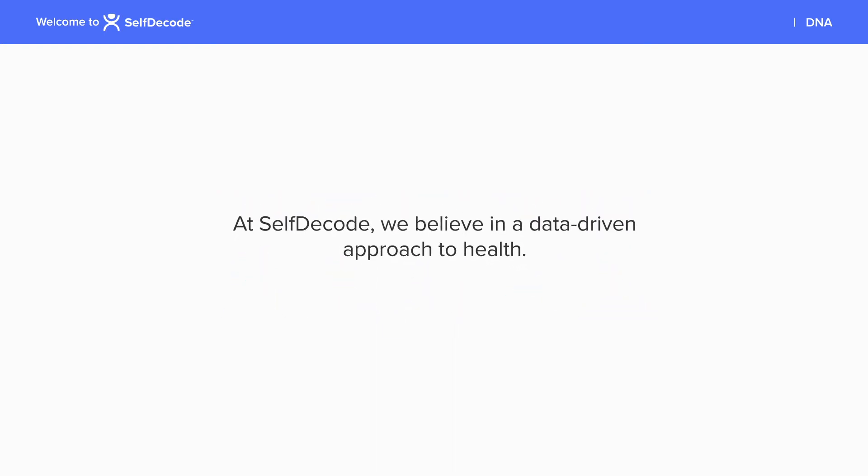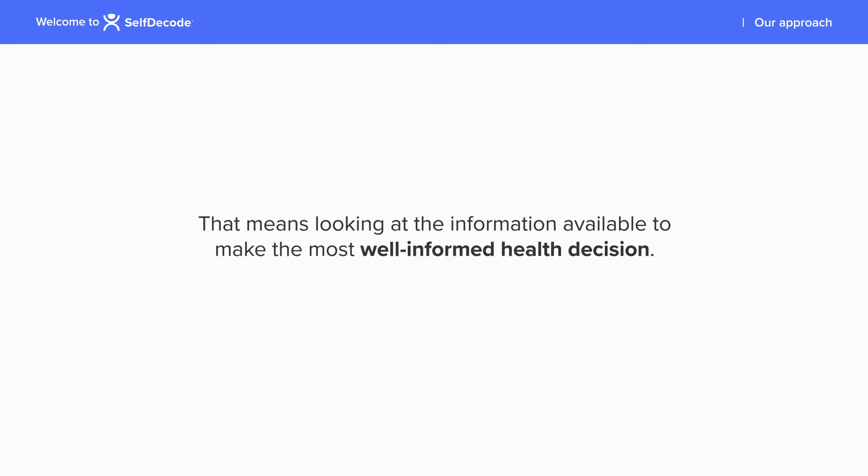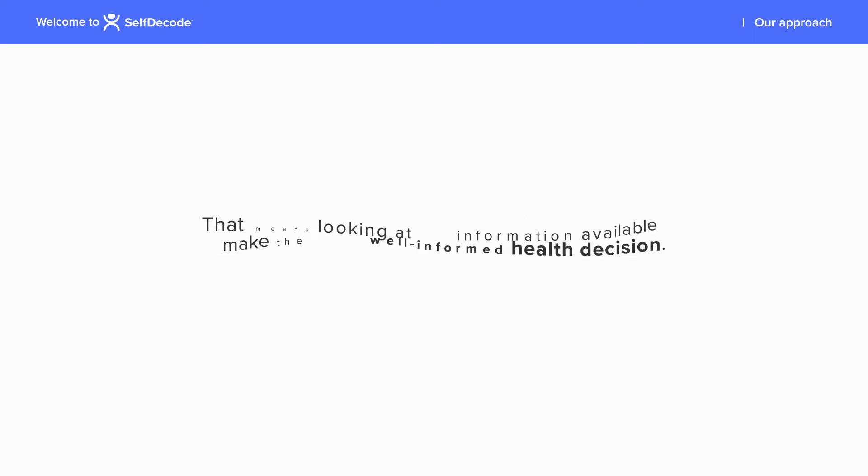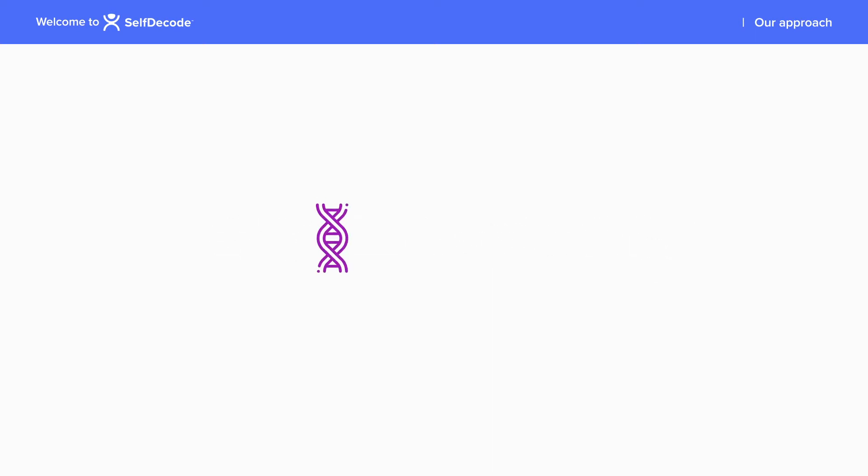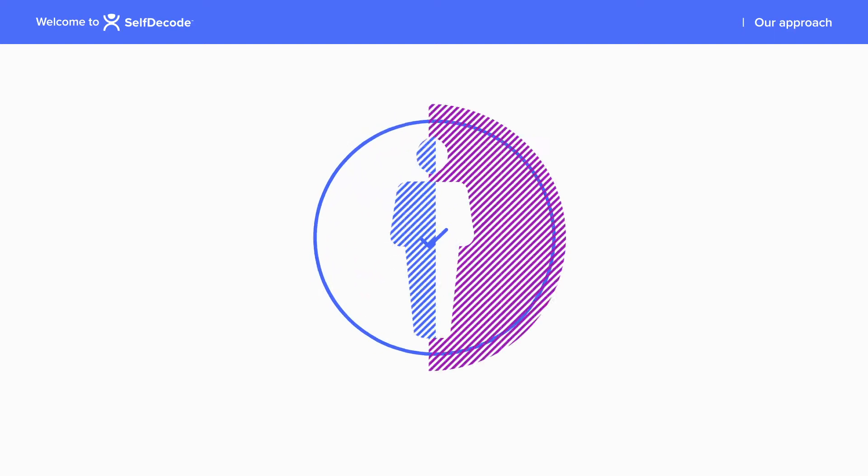At SelfDecode, we believe in a data-driven approach to health. That means looking at the information available to make the most well-informed health decision. We do that by looking at a person's unique genotypes and individual lab test results to determine what health recommendations should work best.